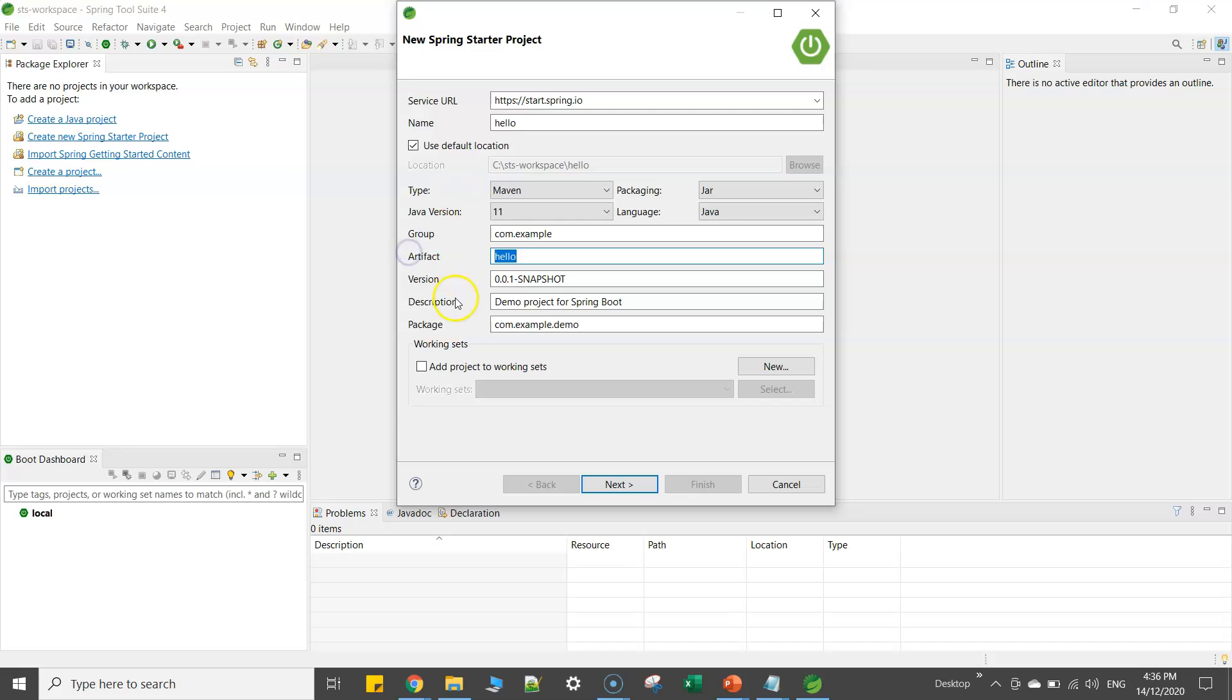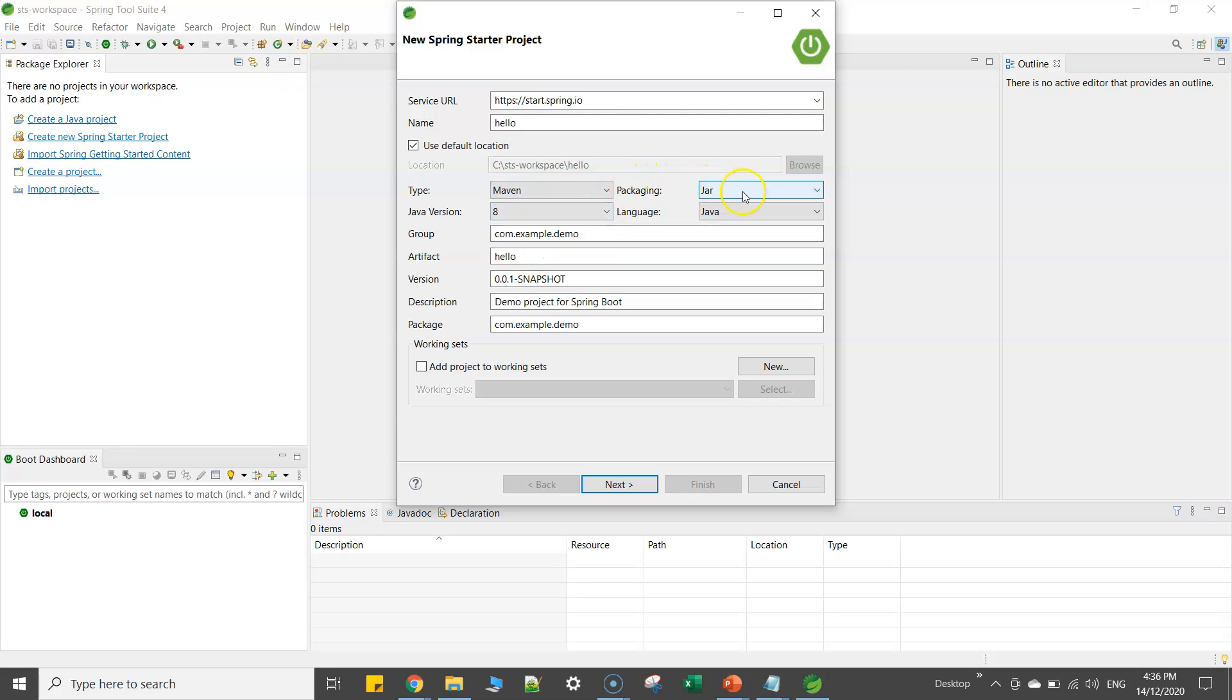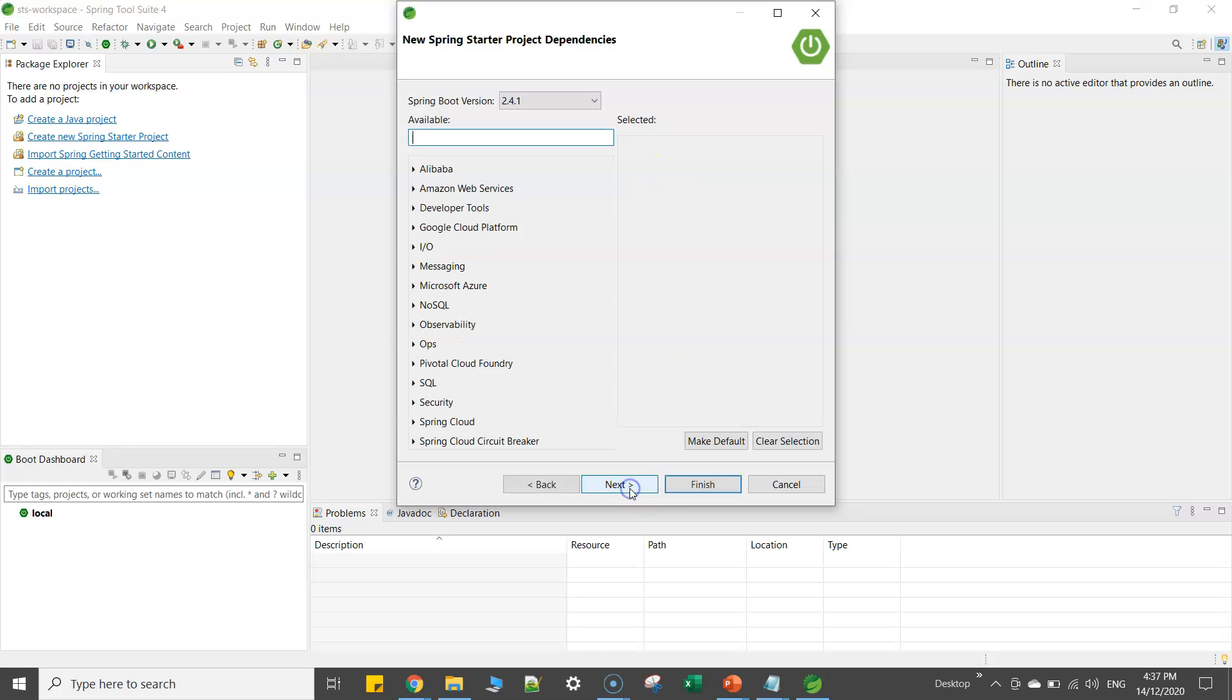Now here you see whatever your project name is, that is your name of your artifact. Your group name and your package name should always be the same. It's like a good practice. And here the build type is Maven, Java version I'll go with Java 8, packaging jar or war file. Let's keep it jar and click on next.